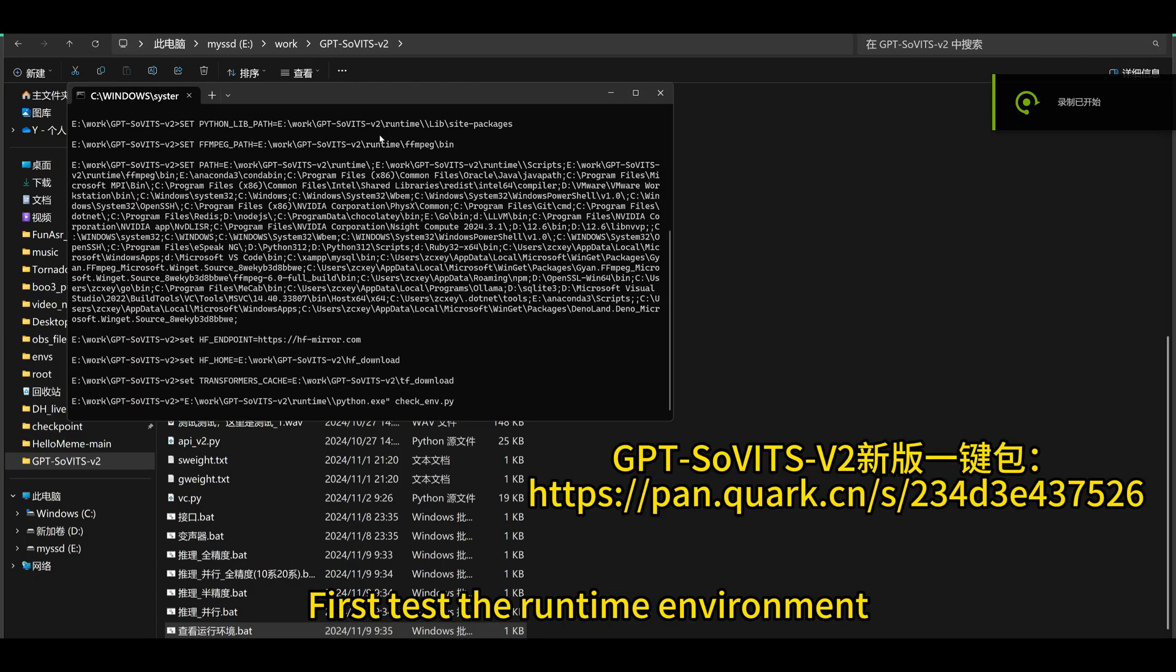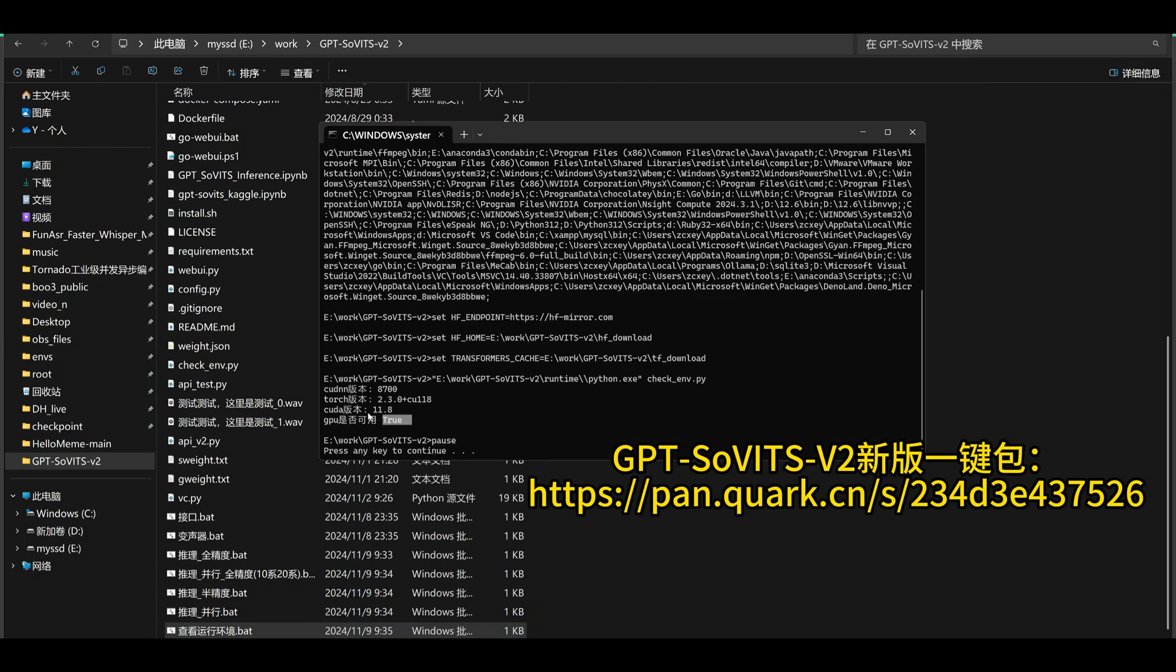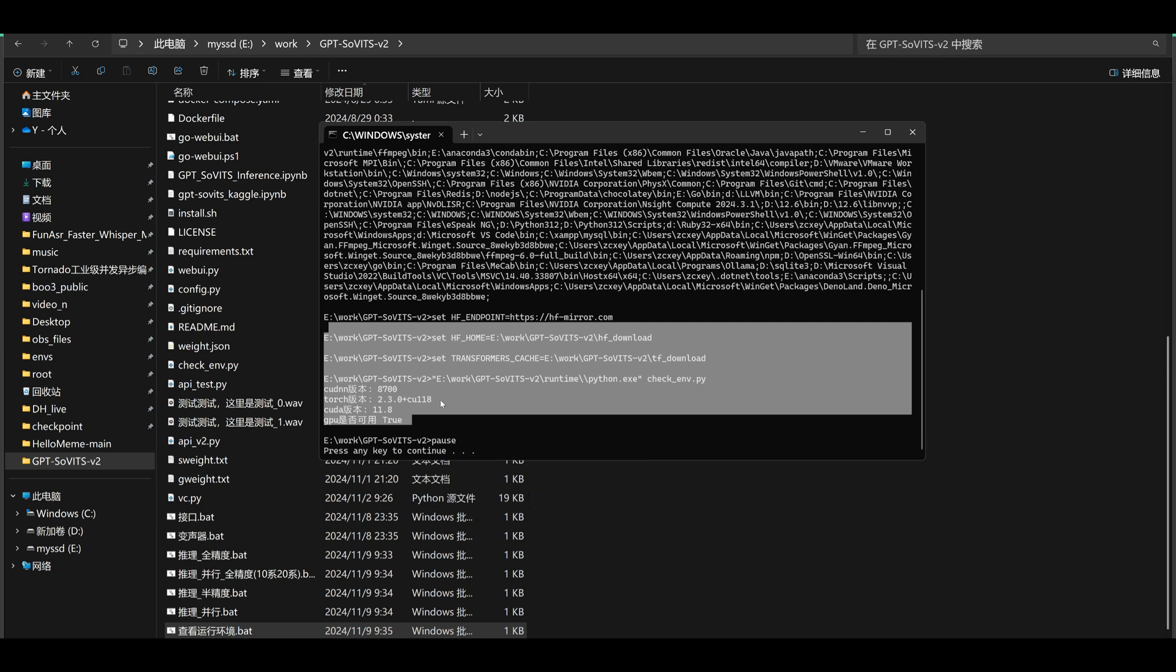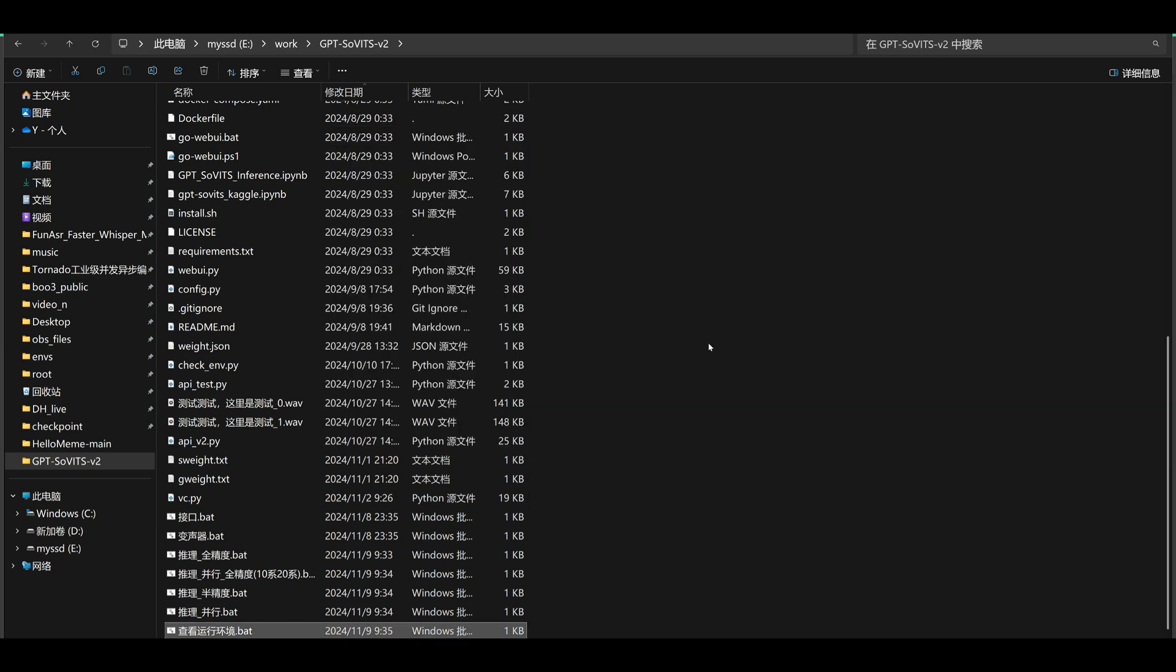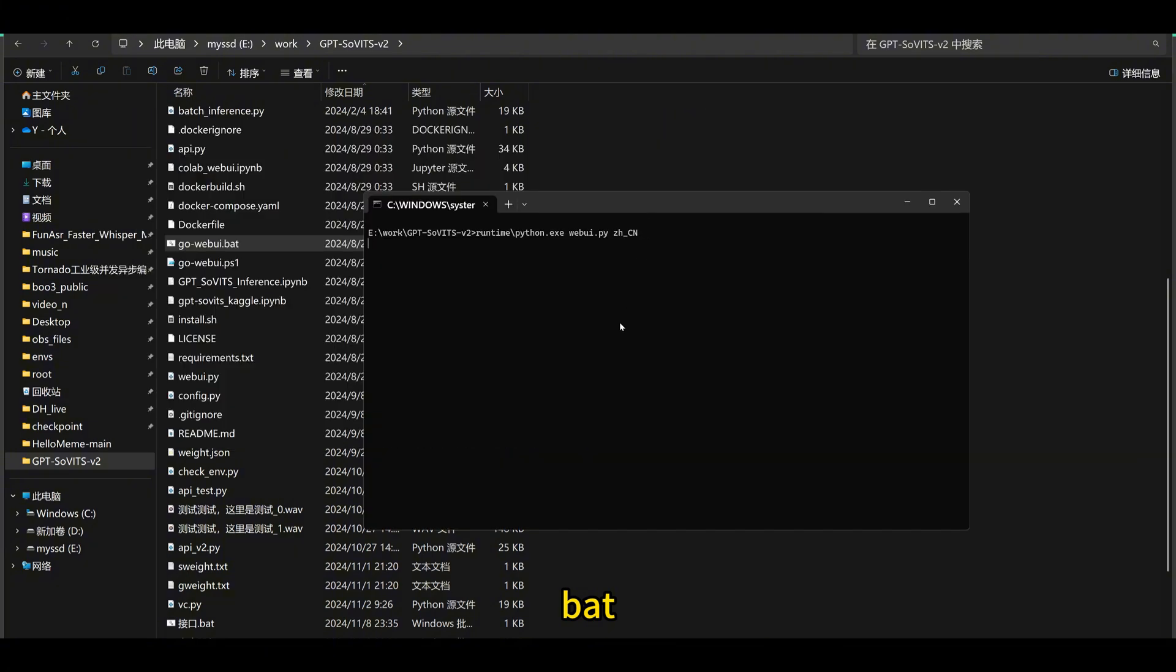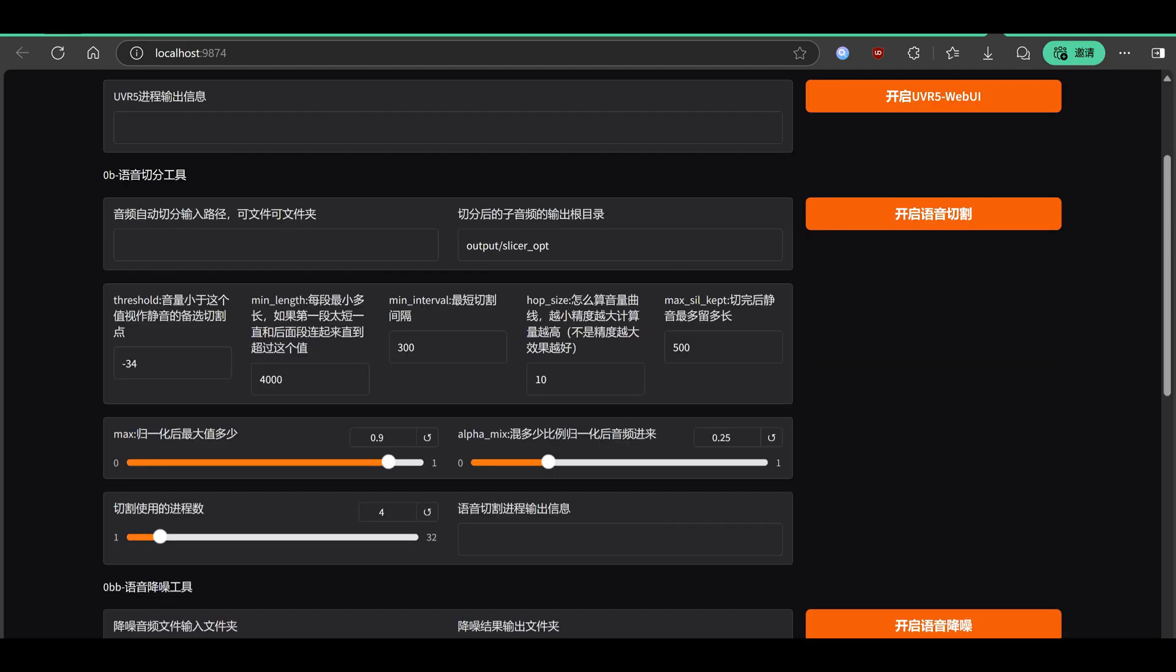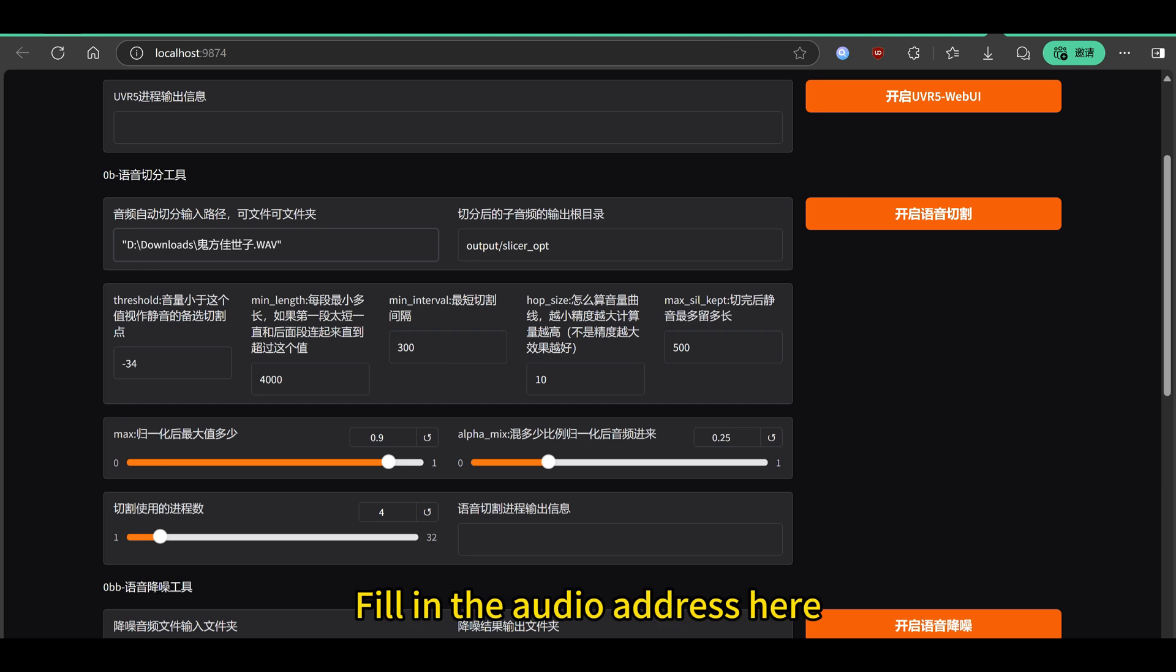First, test the runtime environment. Double click GoWebby. Fill in the audio address here.